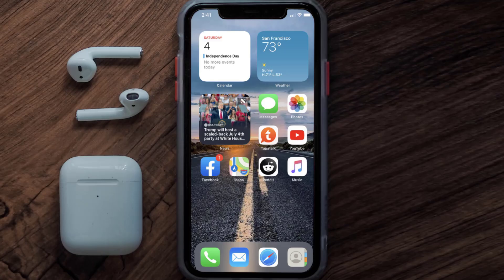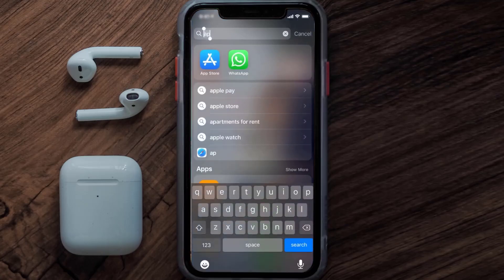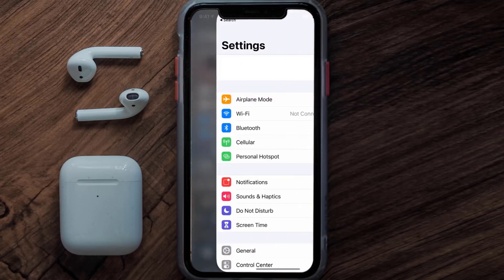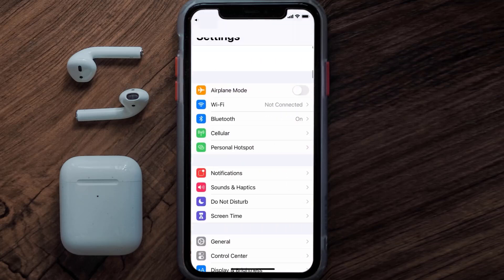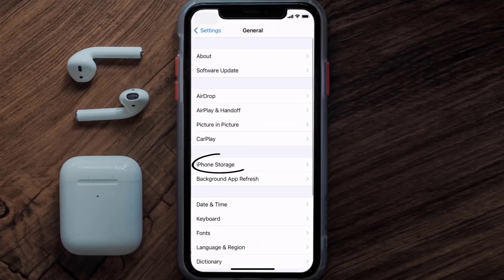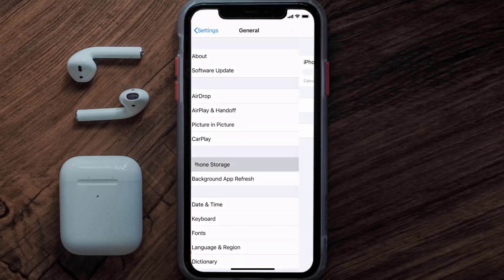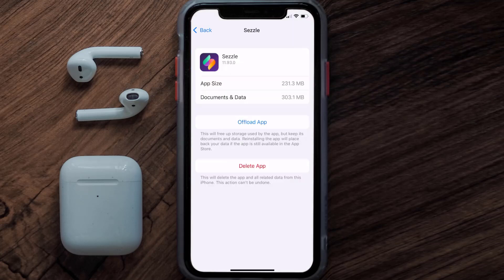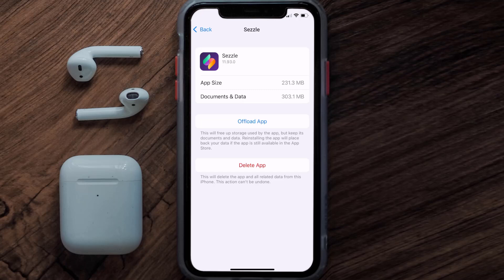But if you still encounter this issue, you need to clear the app cache. Go to your device Settings, scroll all the way down to General and tap on it, then tap on iPhone Storage. From here, search for the Sezzle mobile app and tap on it. Once you're on this screen, tap on Offload App.